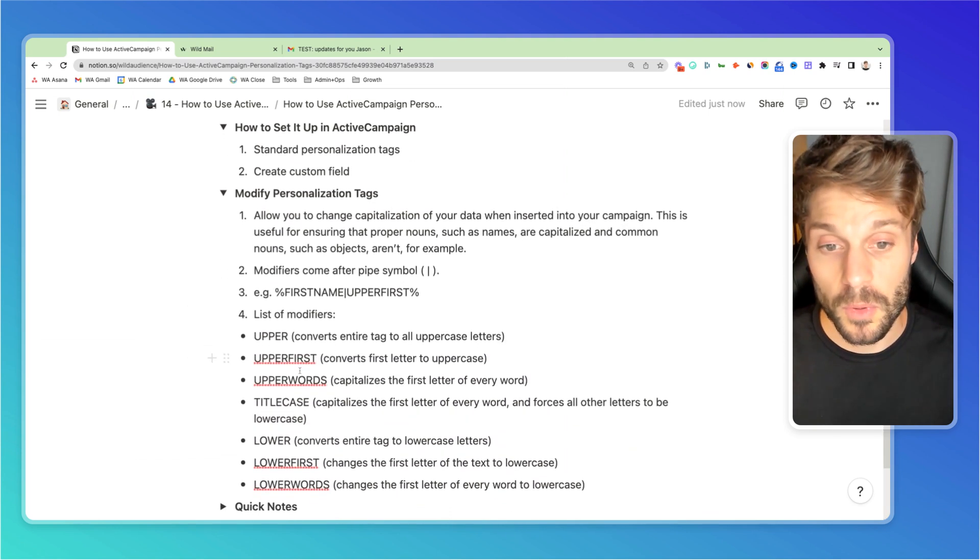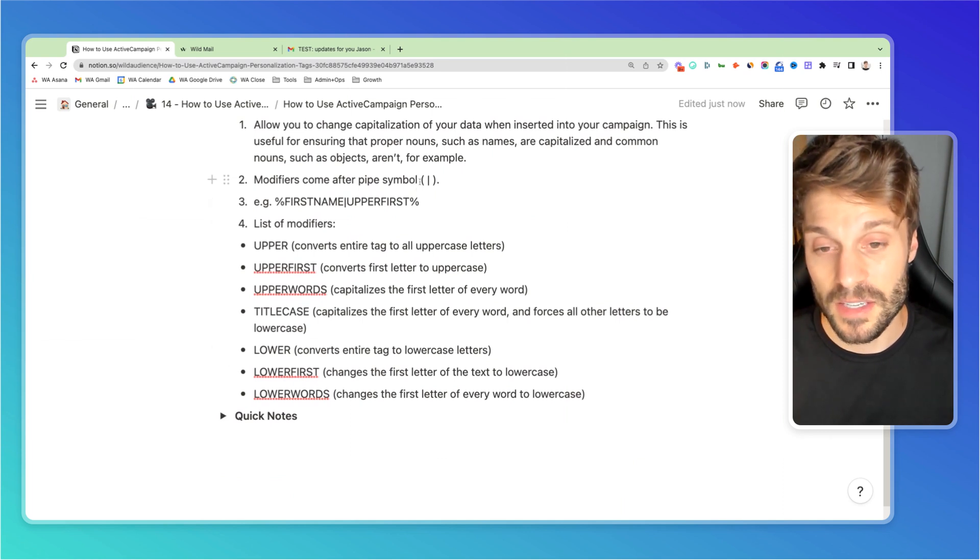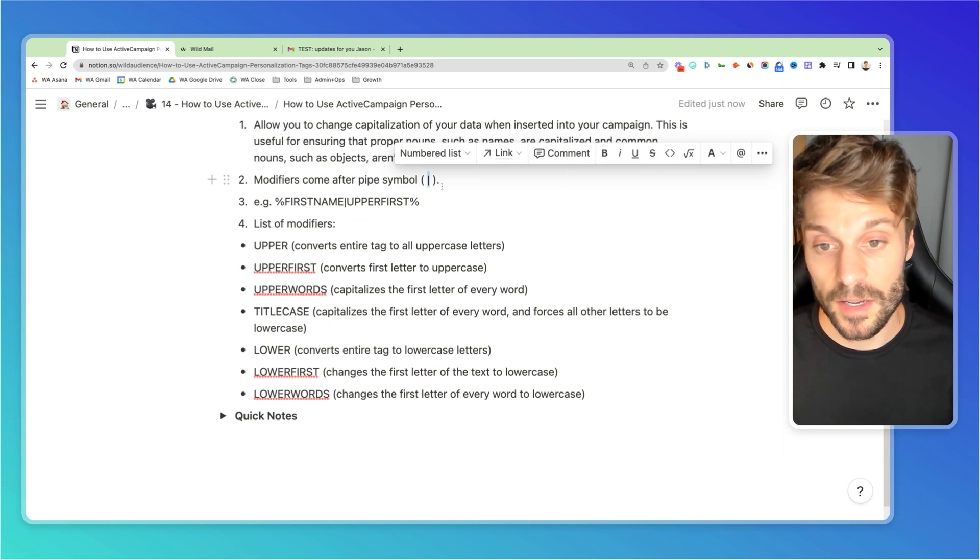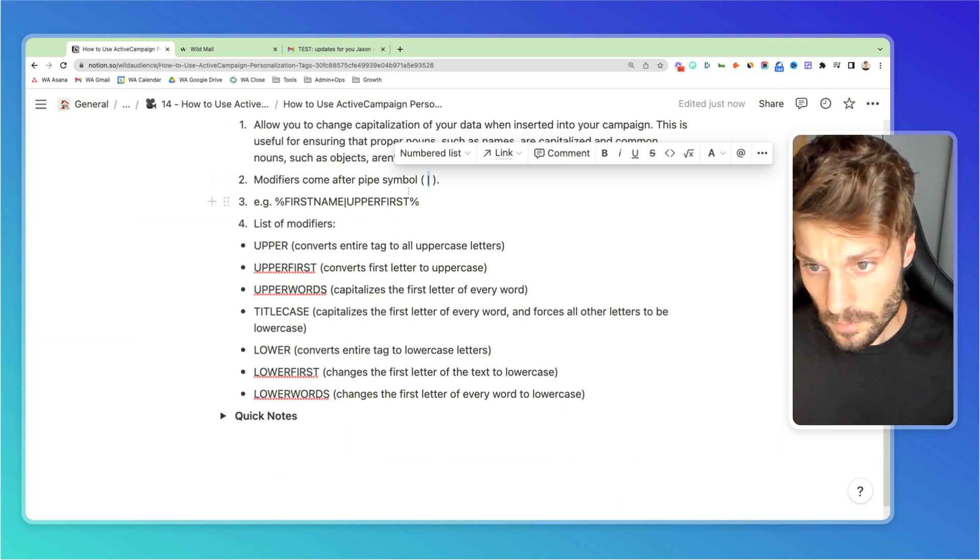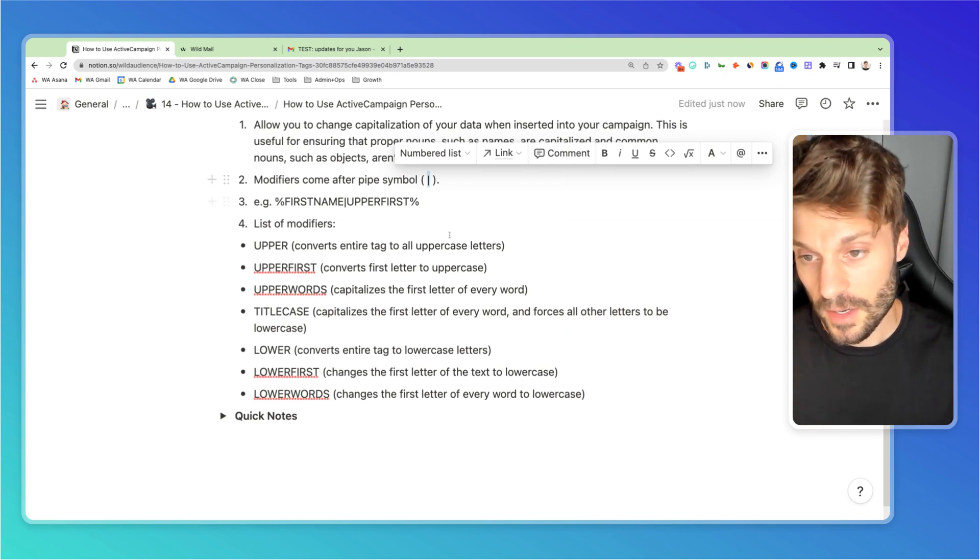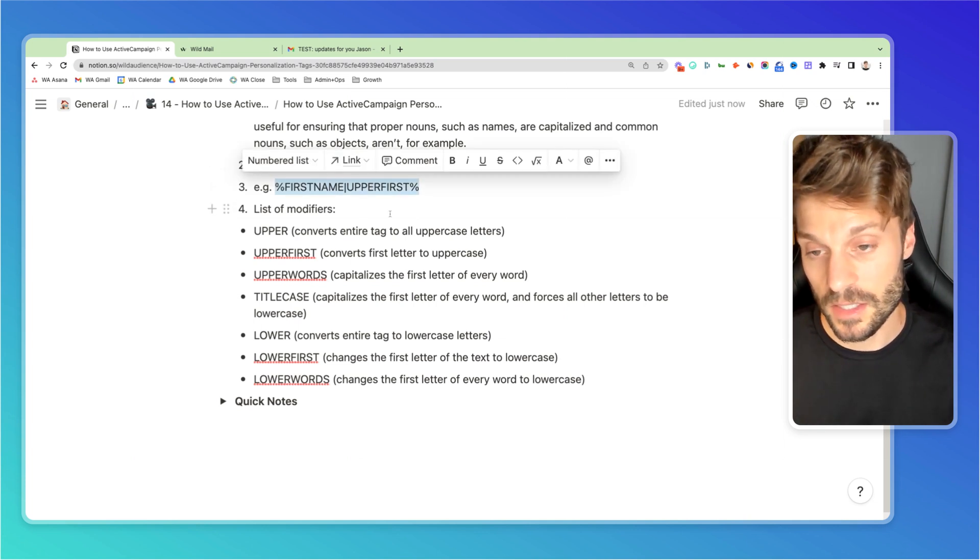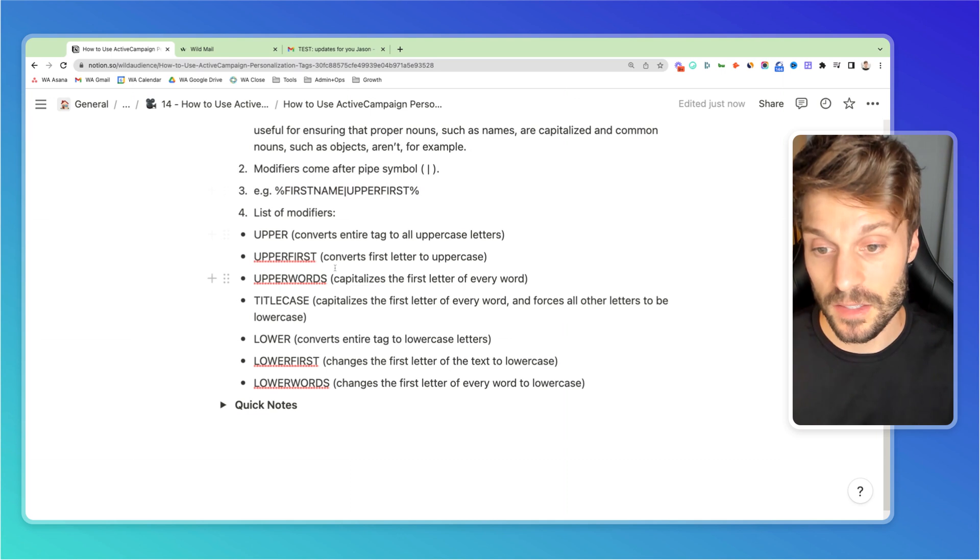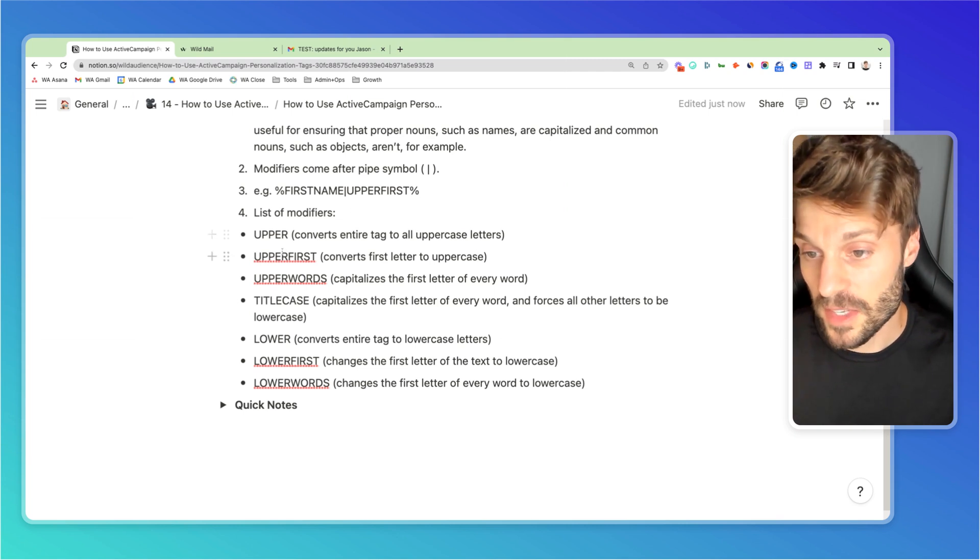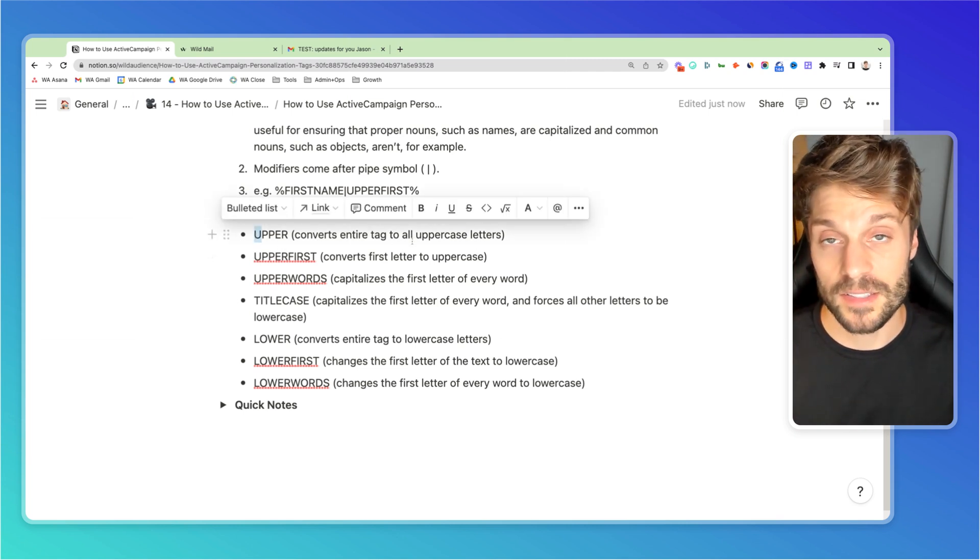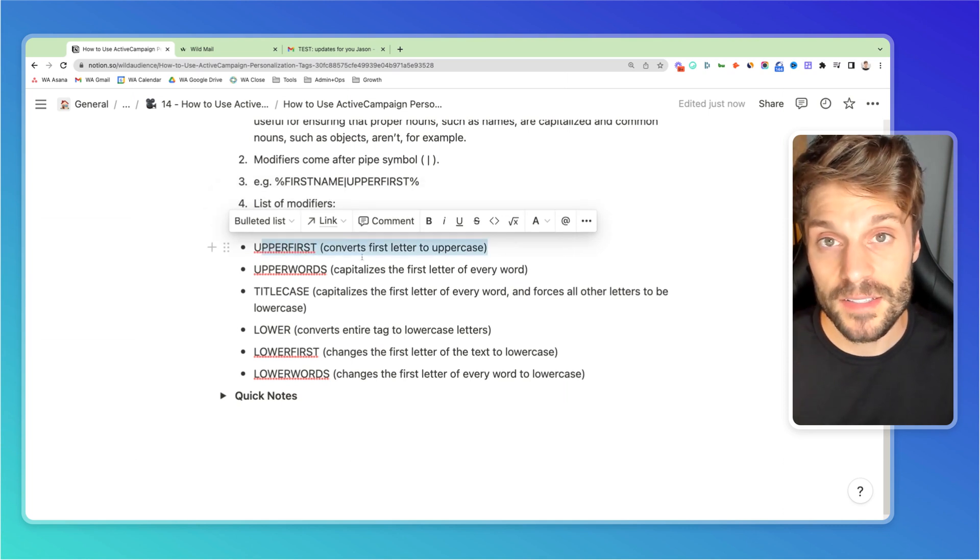Now, I'll go through this very quickly. And there are a few that you can use and they come after the pipe symbol. So it kind of looks like an L. It's a bit longer. You can find it typically to the right of your keyboard with the forward slash. So using shift and then this forward slash. And this would be an example of how to update the first name personalization tags so that the first letter is converted to uppercase. Now you have a list of modifiers here. Upper is going to convert the entire tag to all uppercase letters. Upper first is going to convert the first letter to uppercase.